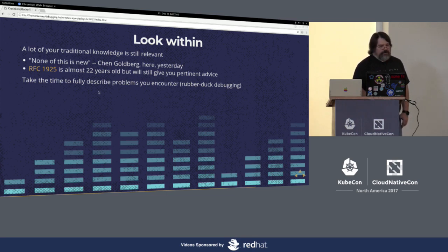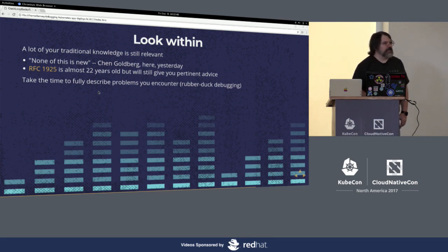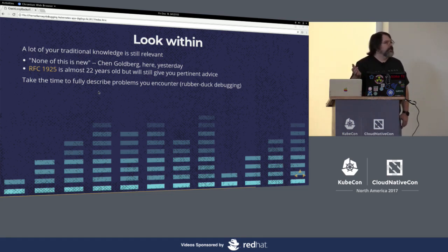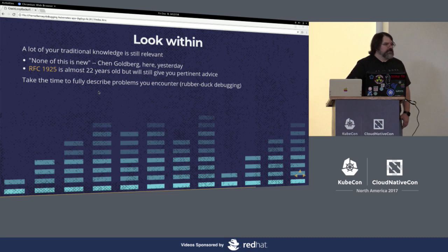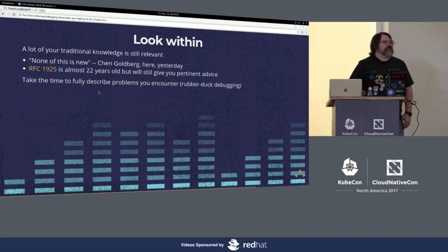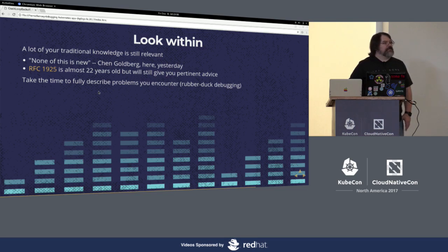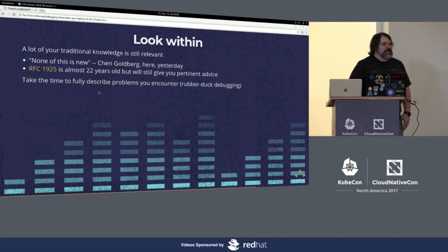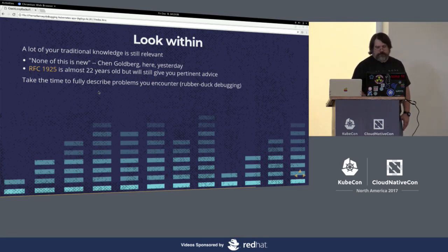The other thing that I personally find useful is take the time to actually sit down and fully describe the problem you're trying to solve, because in the act of describing it, you often go, oh, I know how to fix that. They call it rubber duck debugging or teddy bear debugging or whatever. Some people go and describe it to a co-worker who doesn't know anything about it, so it forces them to describe it at a high level of detail. Either way, just take the time, take a breath, sit down and think about it.